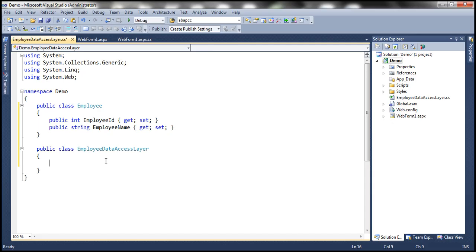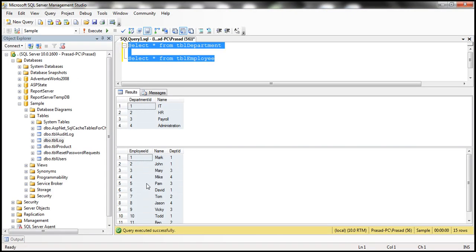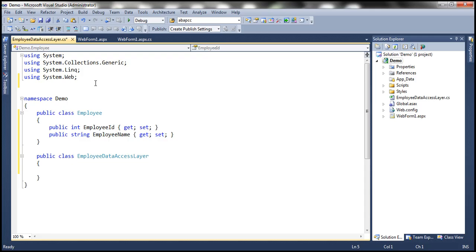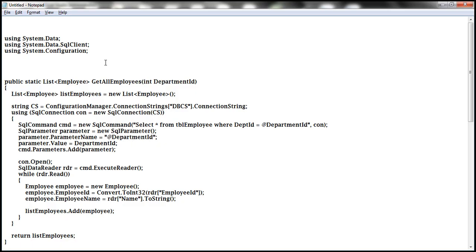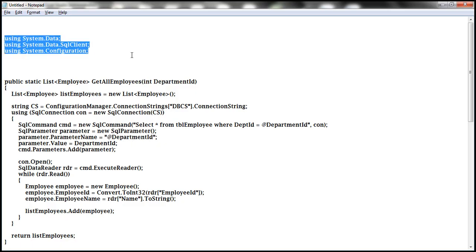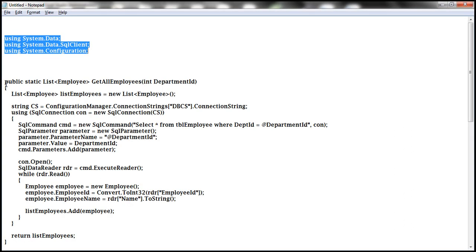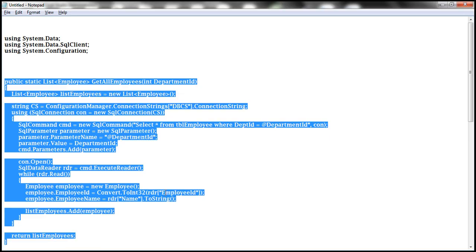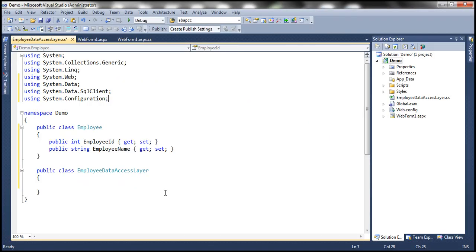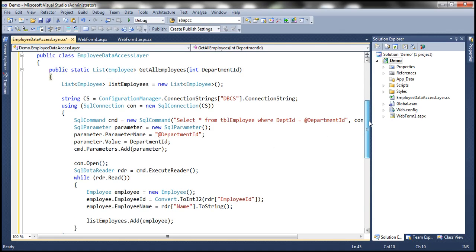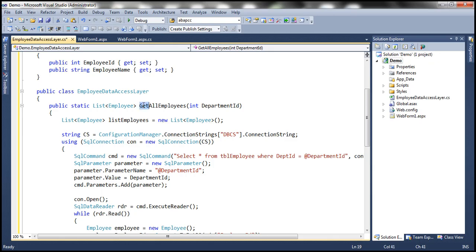Within this Employee Data Access Layer class, we need to write some ADO.NET code to interact with this table, retrieve employee-related information, convert that into an Employee object, and return it to whoever calls the method. So we need to import ADO.NET namespaces: specifically System.Data, System.Data.SQLClient, and System.Configuration. I have this method already typed, so let me copy and paste it within our Employee Data Access Layer class. We have this method — GetAllEmployees. Actually, let's give it a meaningful name: GetEmployeesByDepartment.